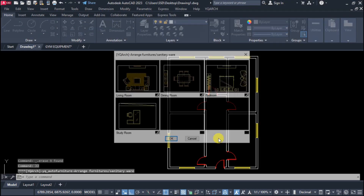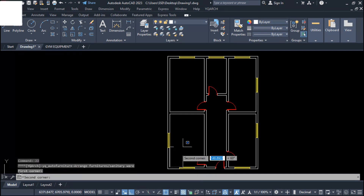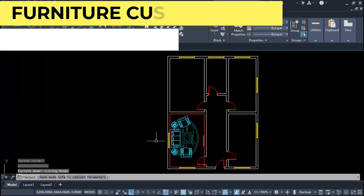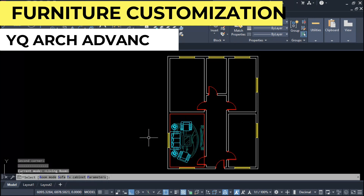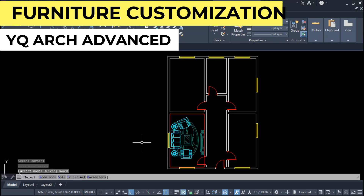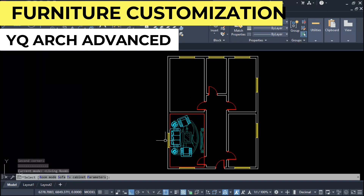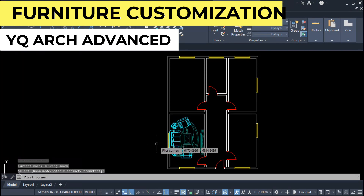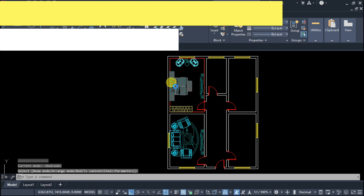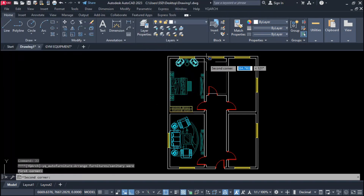Welcome to CAD Concept. Today we will explore YQ Watch furniture layout customization — how we can customize YQ Watch furniture layout as per our standard. As you can see here, this is customized furniture for sofa, bedroom, chairs, and TV set.